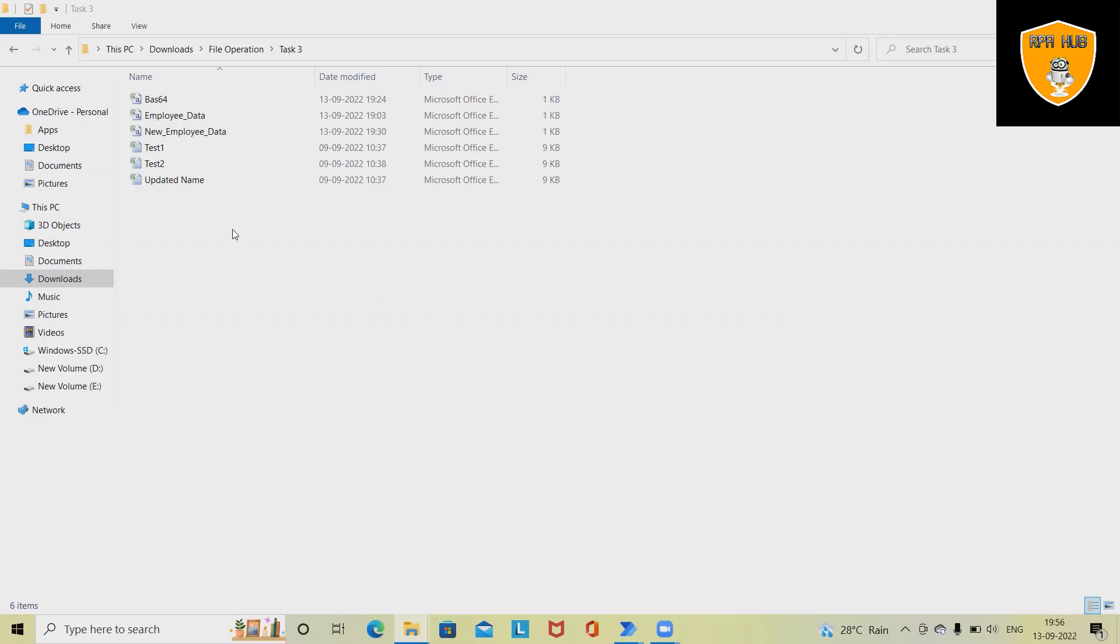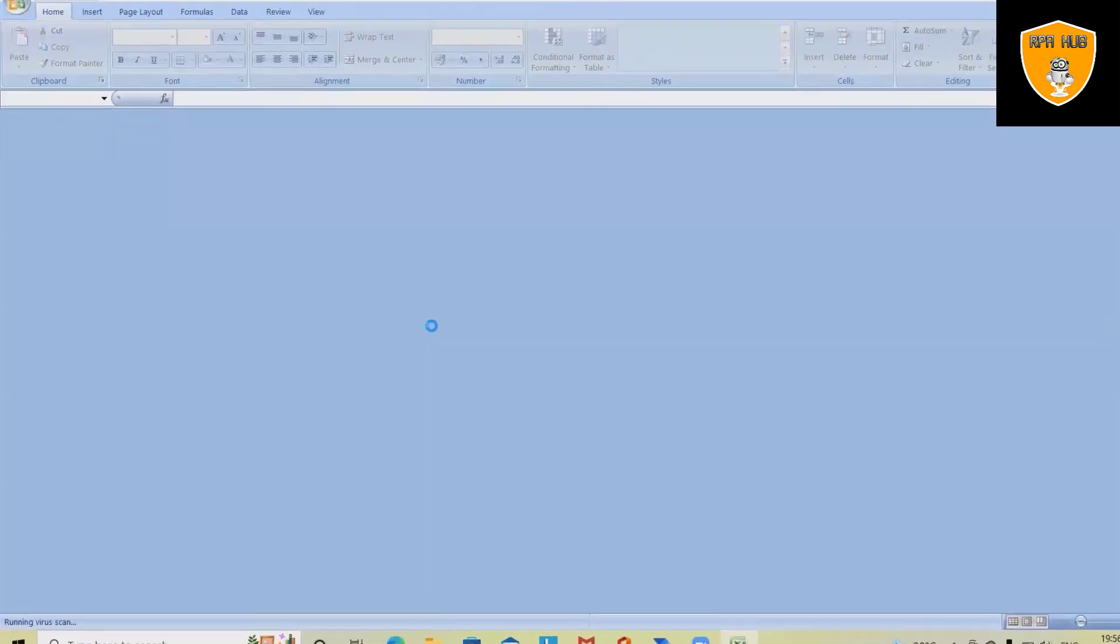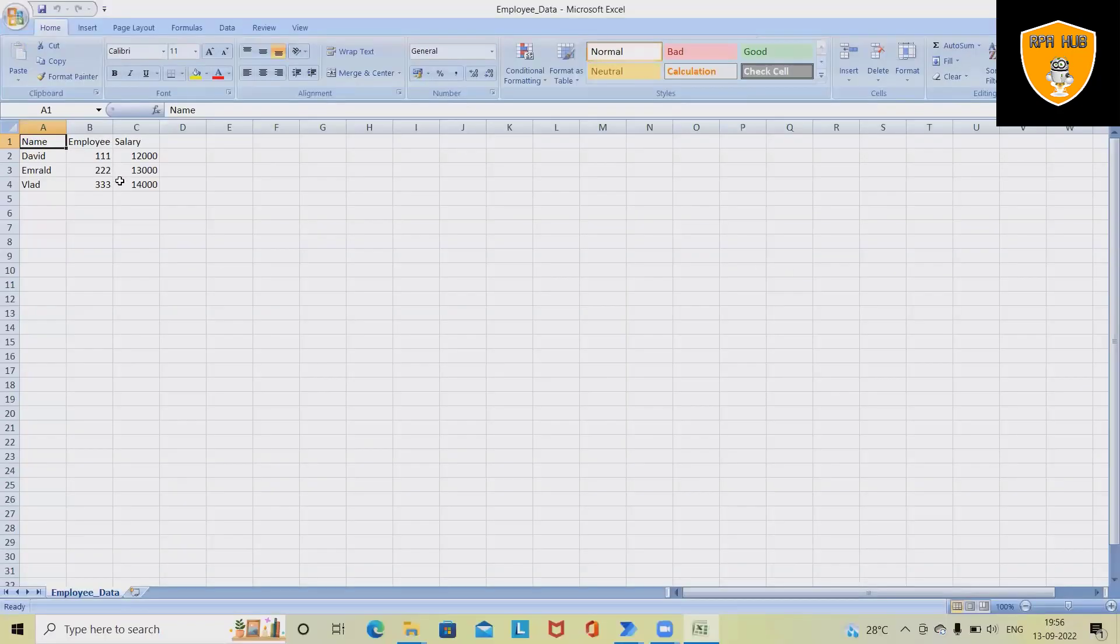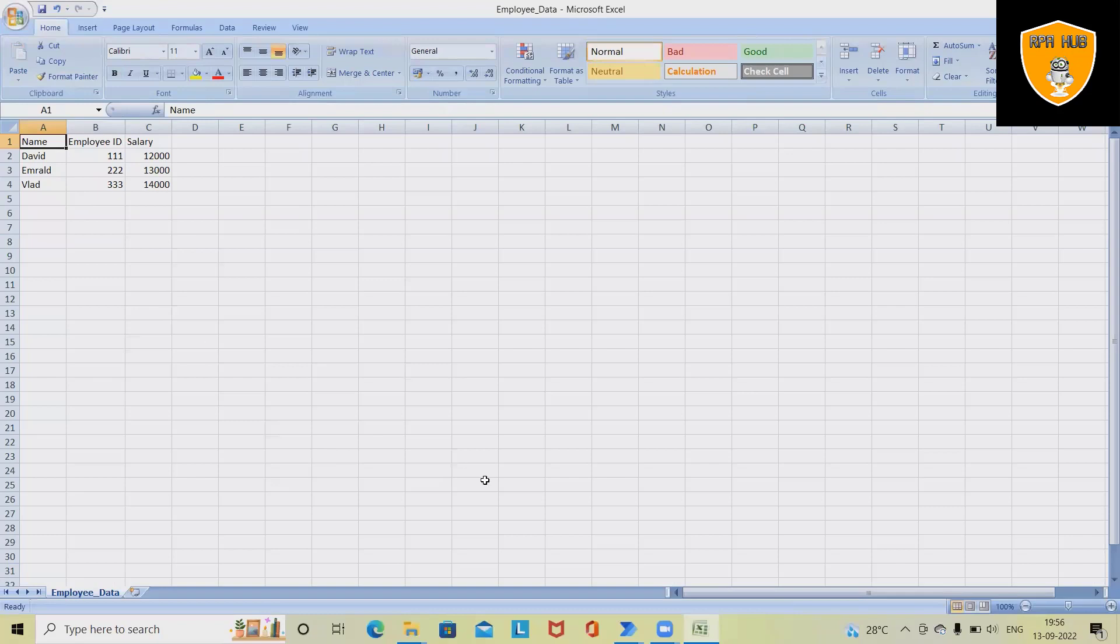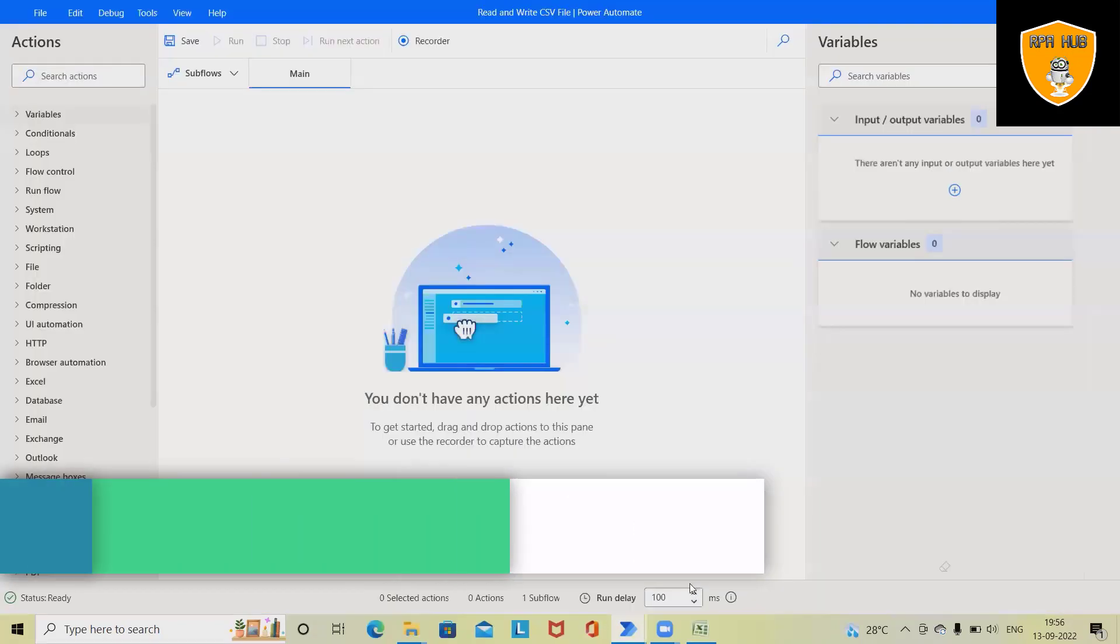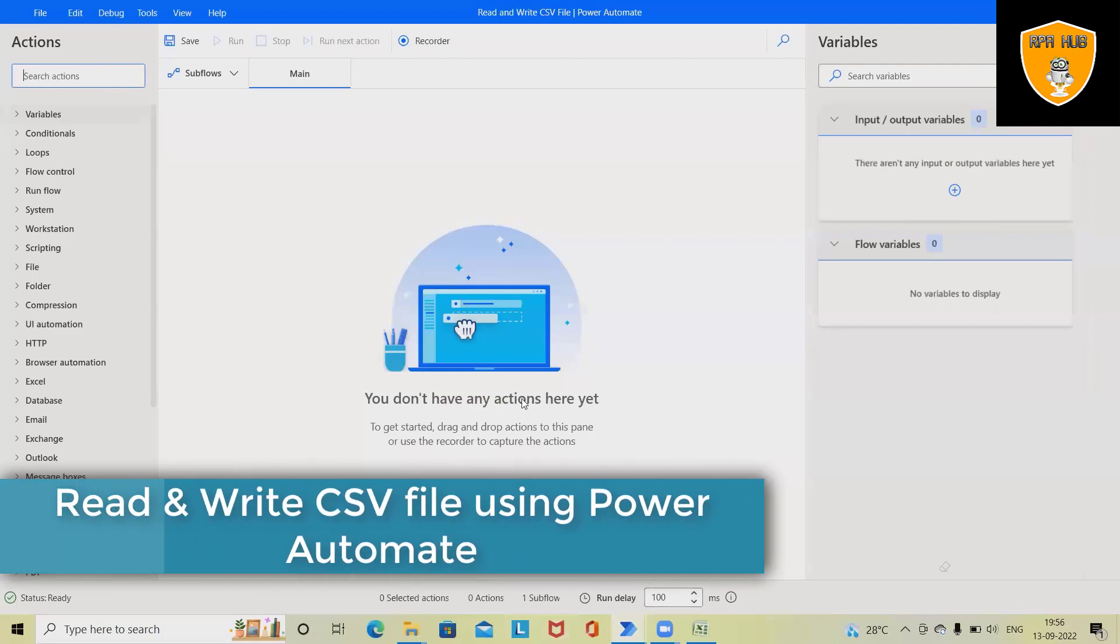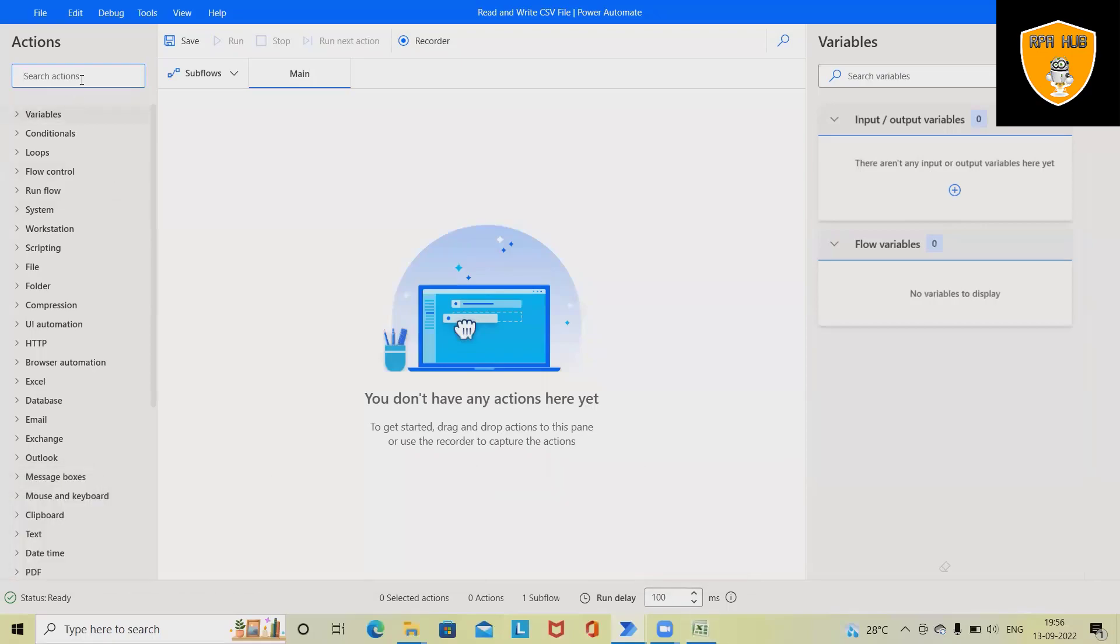From CSV files. So if you can see here, we have one CSV file which contains employee name, employee ID, and salary information. If we want to call this data or update this data into different CSV files, we can do it simply using Power Automate. So let's build the flow to read and write CSV data using Power Automate.